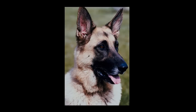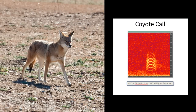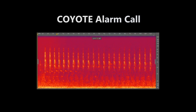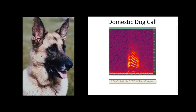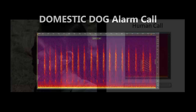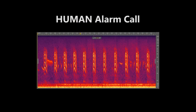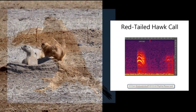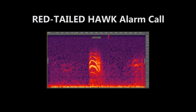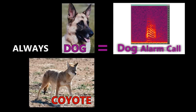Using observations and experiments, we have found that prairie dogs give different alarm calls to different species of predators. They have one alarm call that they give for coyotes, another alarm call that they give for domestic dogs, a third alarm call that they give for humans, and also a single note alarm call that they give for red-tailed hawks. Amazingly enough, even though some dogs look like coyotes, prairie dogs never mistake a dog for a coyote, or vice versa, and always give an appropriate alarm call for each.